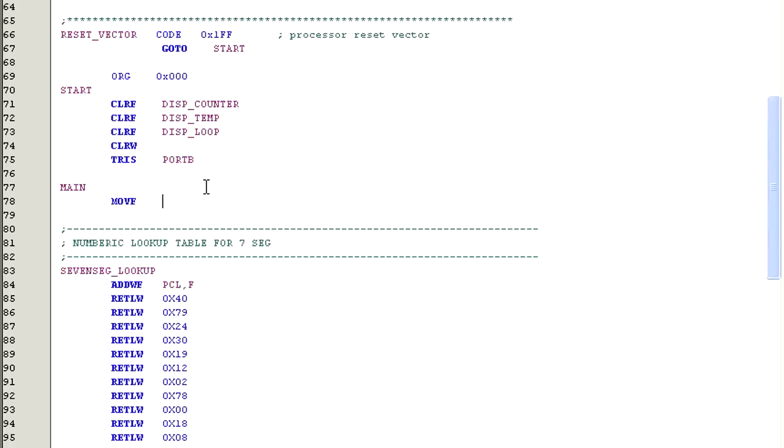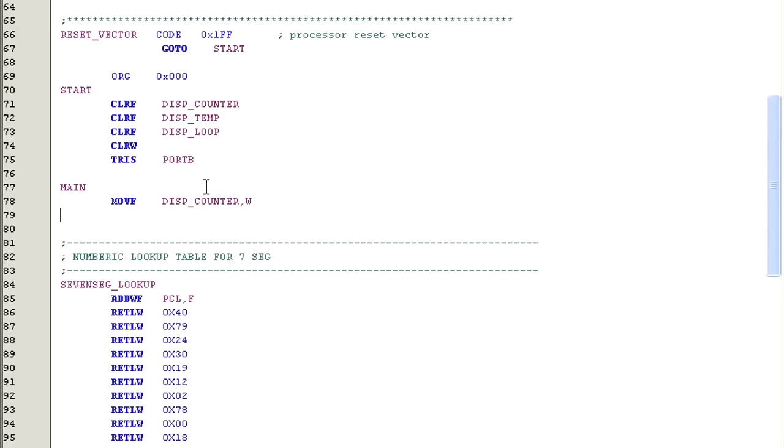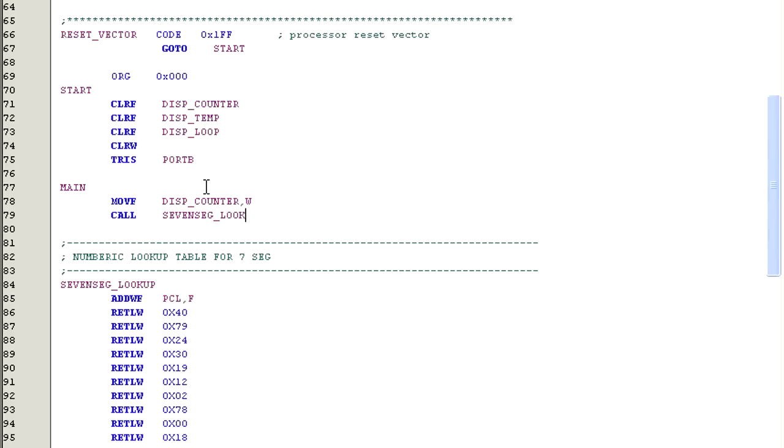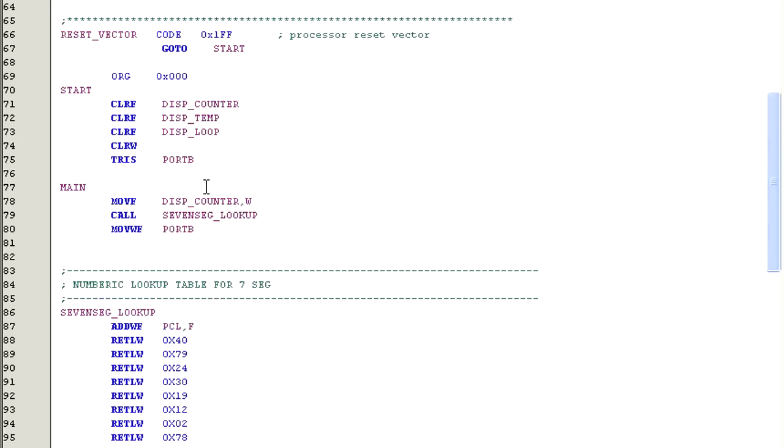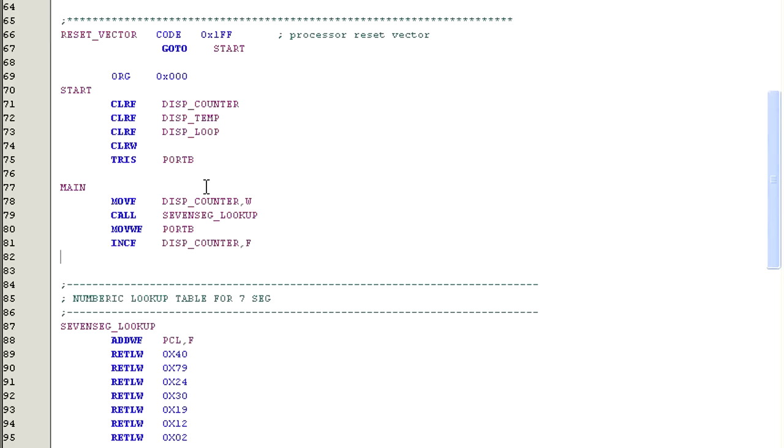Now for the main code, which is the routine that will control the 7-segment display. First we need to write a command to copy the contents of display counter to W. Next we need to convert the value of W to the displayable binary code, so we call 7seg lookup. Now we can move that value to port B so that the display will light up. Next, let's increment the counter so that the next value we show on the display will be the next higher number. And finally, this go to command will loop us around to repeat the process.